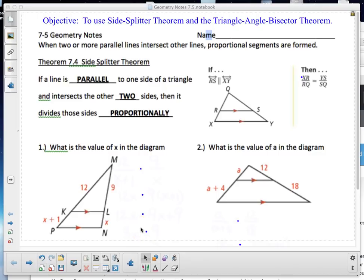Good morning, folks — or afternoon or evening depending on when you see this. Today we're looking at 7.5 geometry notes. Today's objective is to use the Side Splitter Theorem and the Triangle Angle Bisector Theorem. When two or more parallel lines intersect other lines, proportional segments are formed.